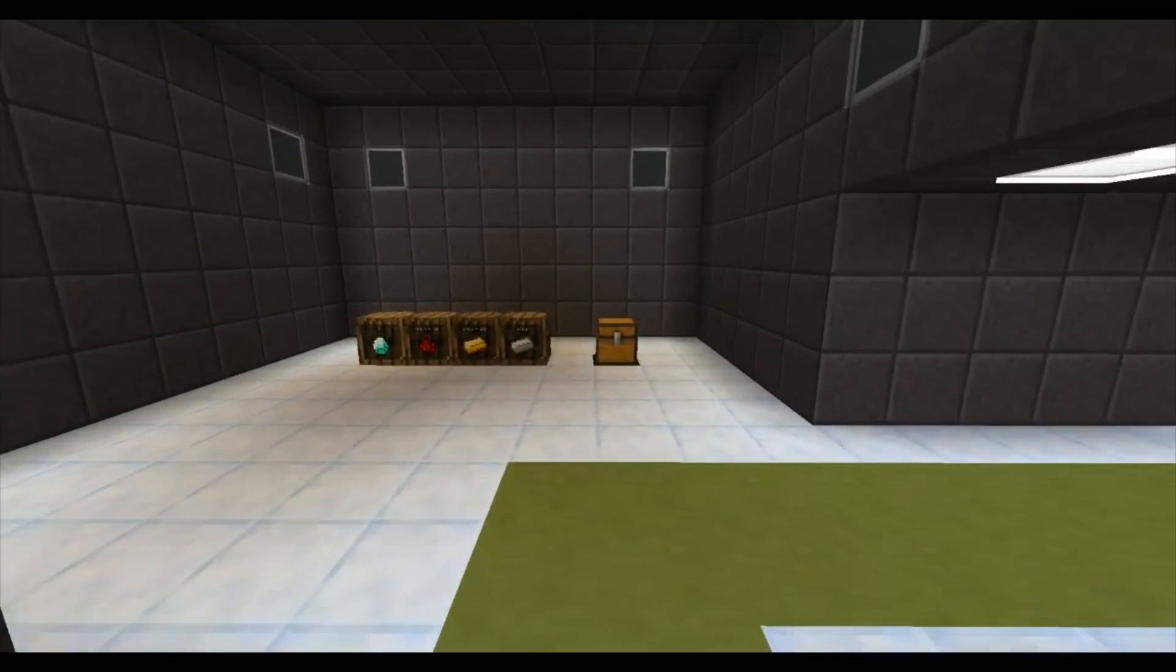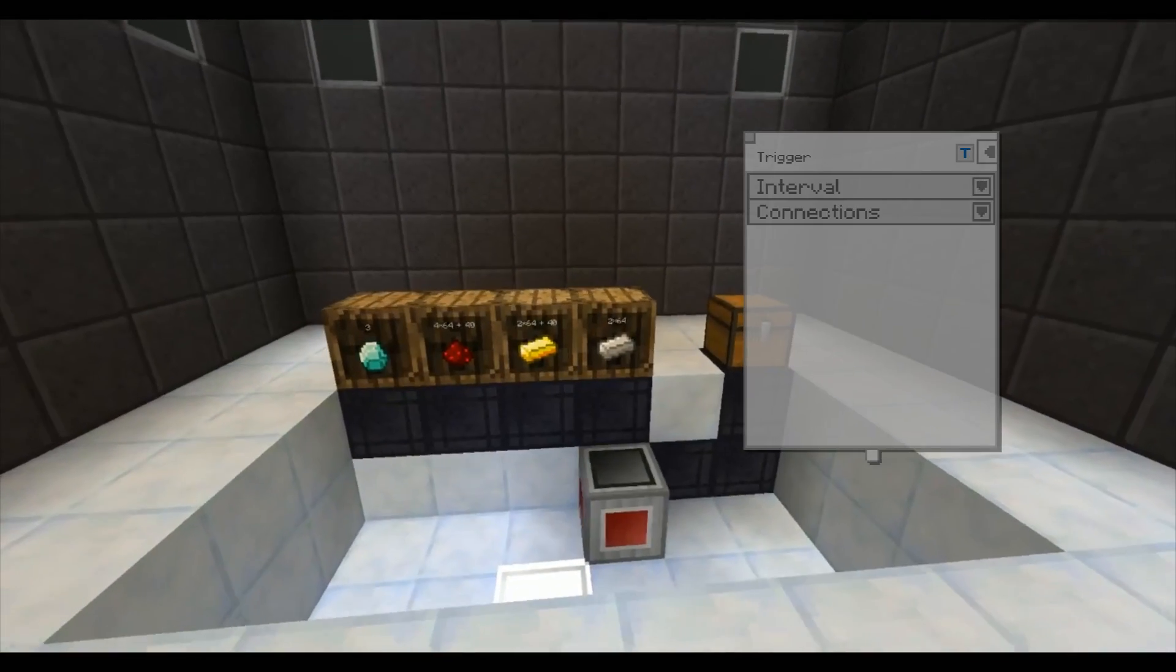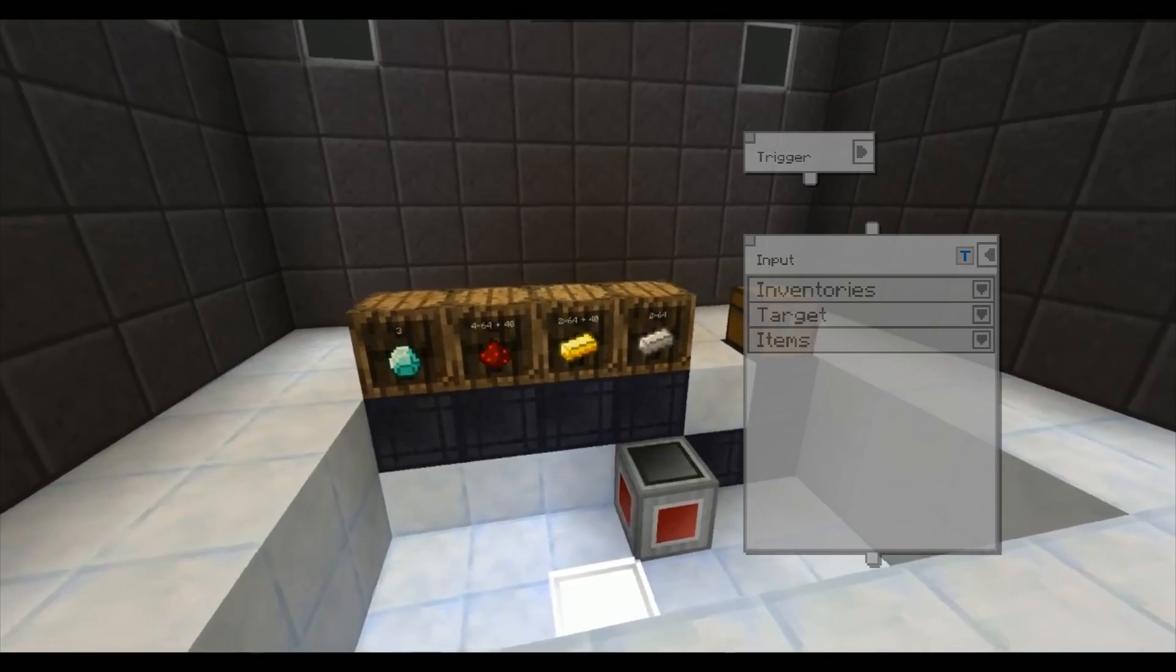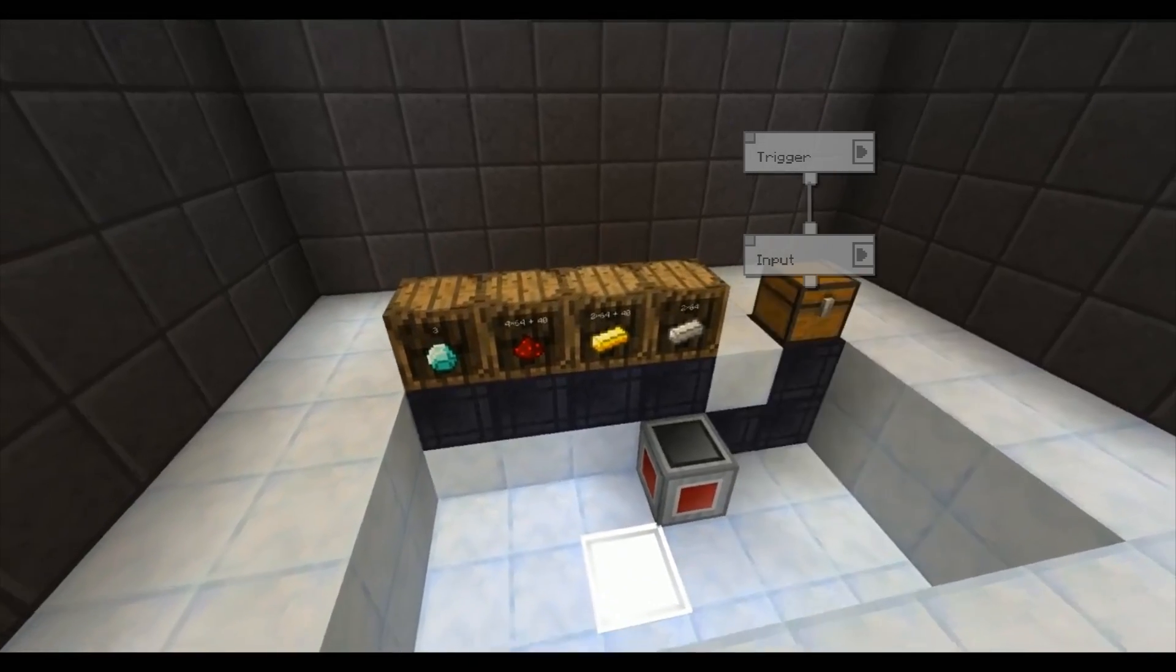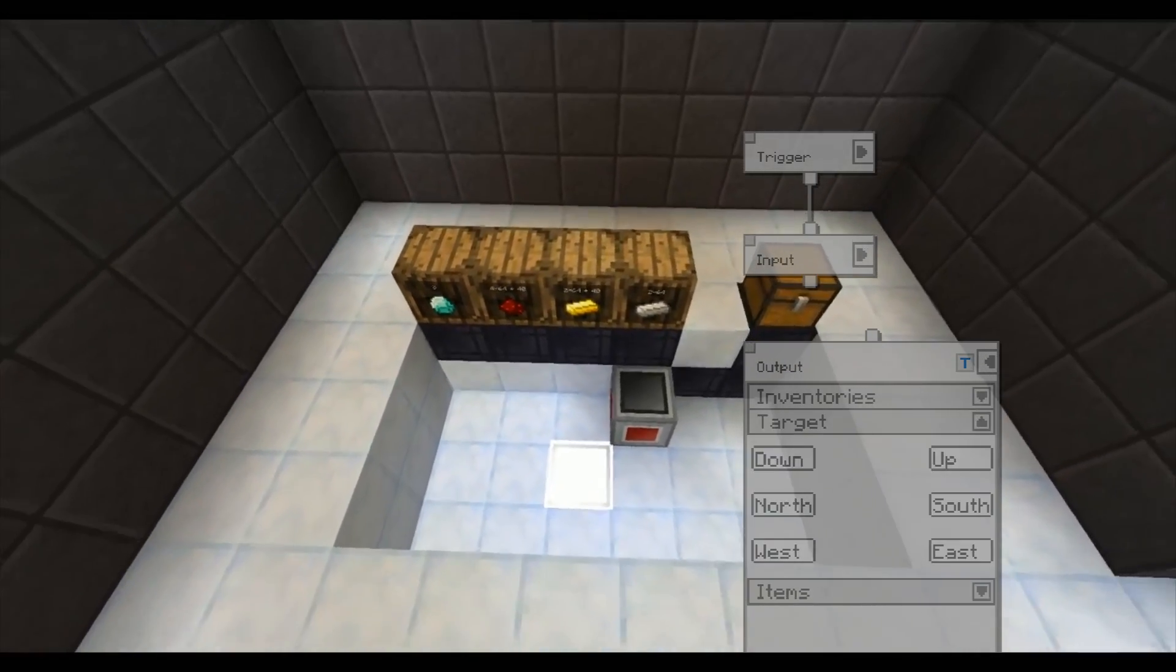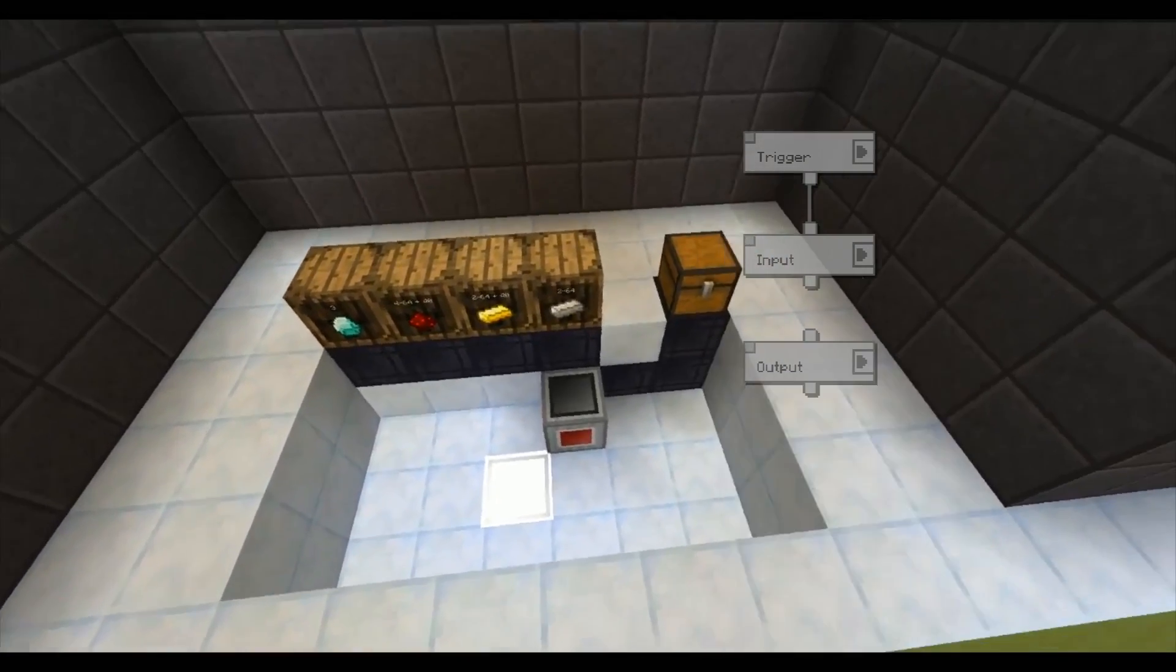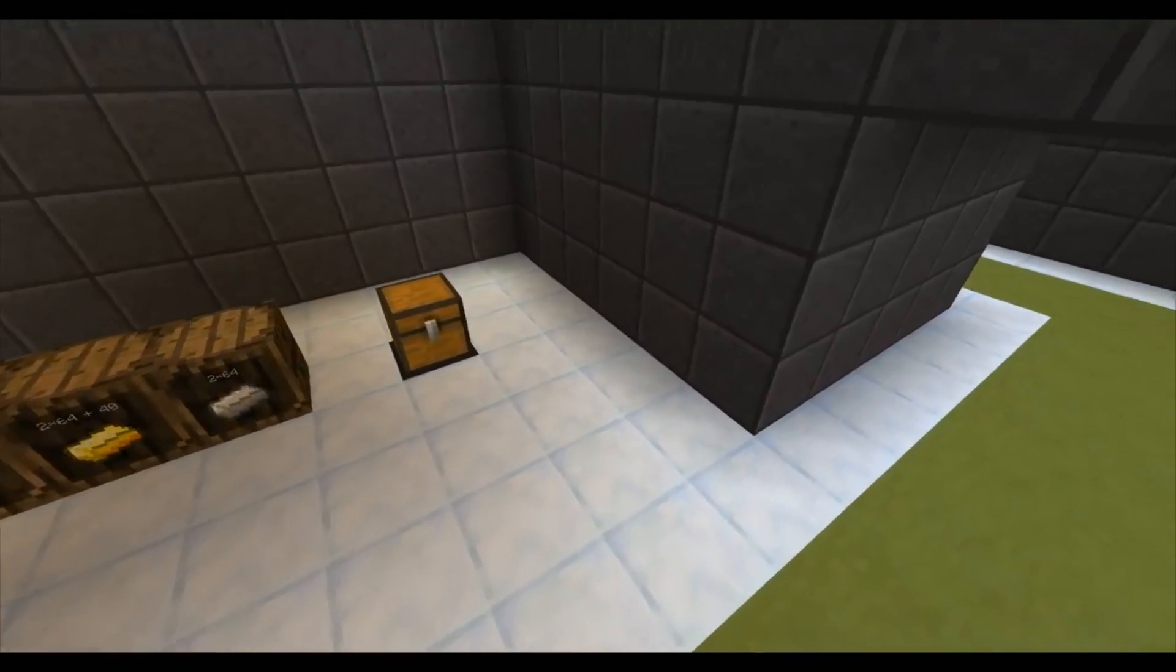This is a really simple setup. The cables connect the chest and the barrels to the manager. The trigger command activates the system and moves anything in the chest to one of the barrels.